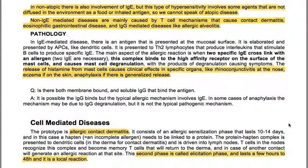In cell-mediated diseases, the prototype is allergic contact dermatitis. It consists of an allergic sensitization phase lasting 10-14 days, where a hapten needs to be linked to a protein. The protein-hapten complex is presented to dendritic cells in the dermis, then driven into lymph nodes where T cells recognize it and become memory T cells, returning to the dermis and generating an allergic reaction on re-exposure. The second elicitation phase lasts a few hours to 48 hours and is a local reaction.